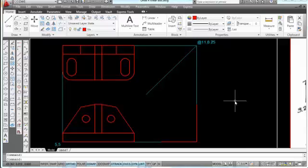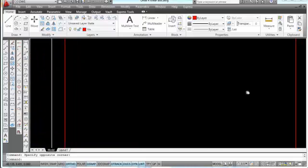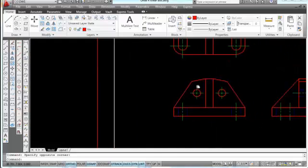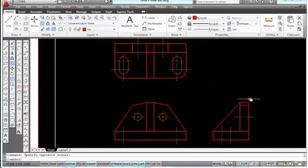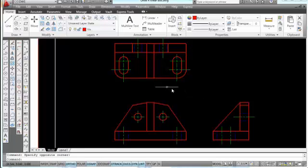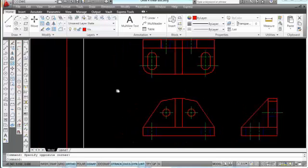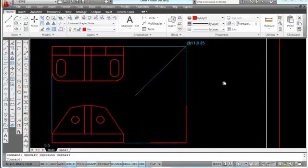Let's look at what the right side view should look like. We'll pan over a little bit to see our finish views and see what this is going to look like. We need to get this width in right here, and we can project that from the top view through our miter line by using some object snap functions. Let's go over here and do that.